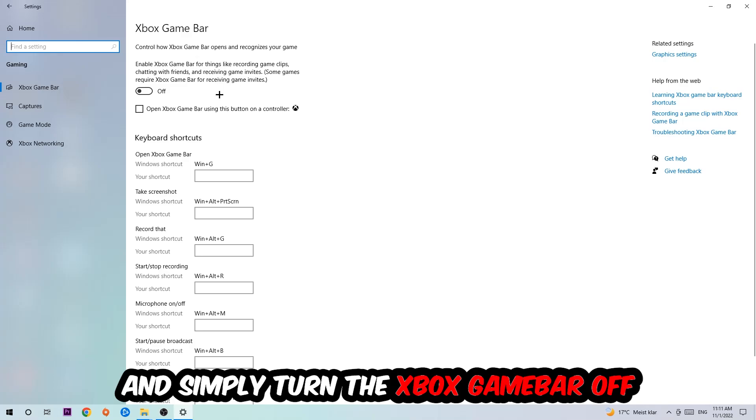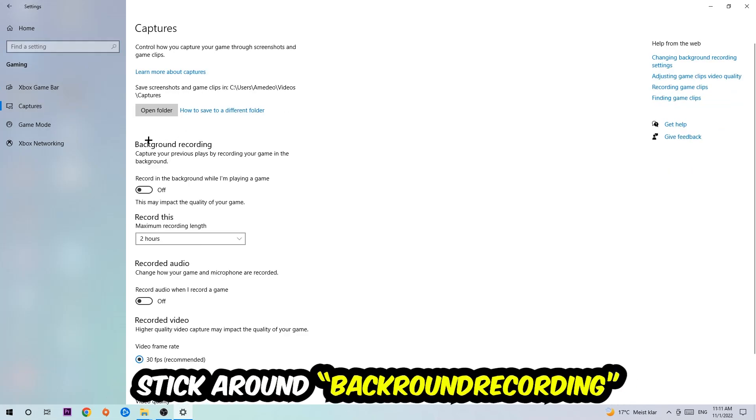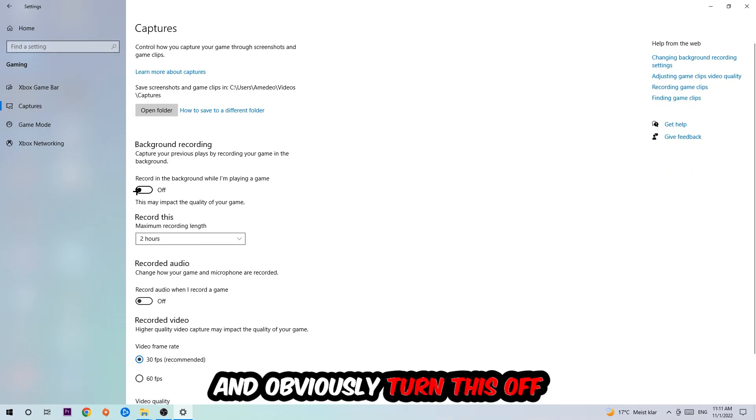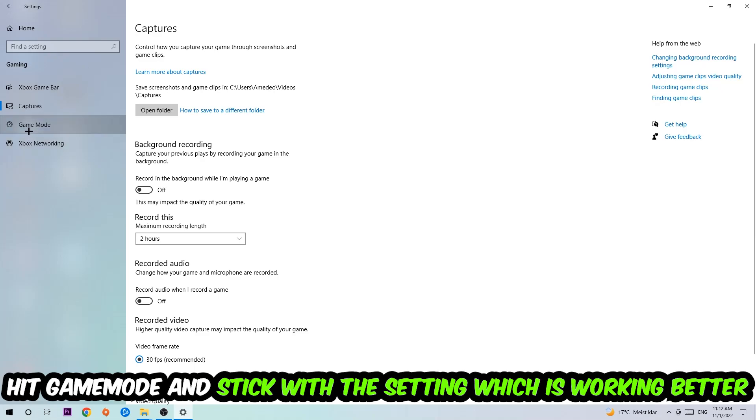Just simply turn this off. Afterwards hit Captures, go to Background Recording, find 'Record in the background while I'm playing a game' and turn this off. Afterwards hit Game Mode.